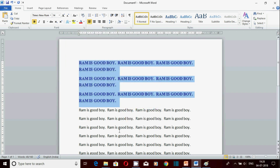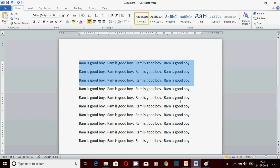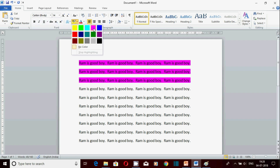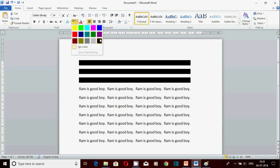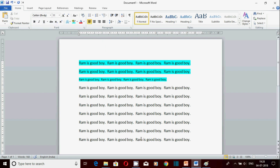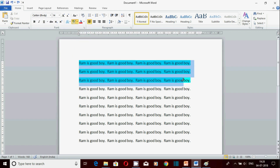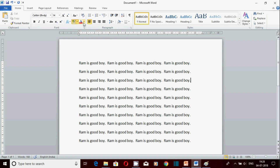अगर आपने effect दे दिया लेकिन चाहते हैं normal रहे, तो यहाँ से clear formatting करें - वो normal हो जाएगा। Text highlight: जितना portion select करोगे उतना highlight होगा। Highlight हटाना हो तो no color select करके वो portion select करो - normal हो जाएगा। उसी option से highlight होगा और उसी से हटेगा।